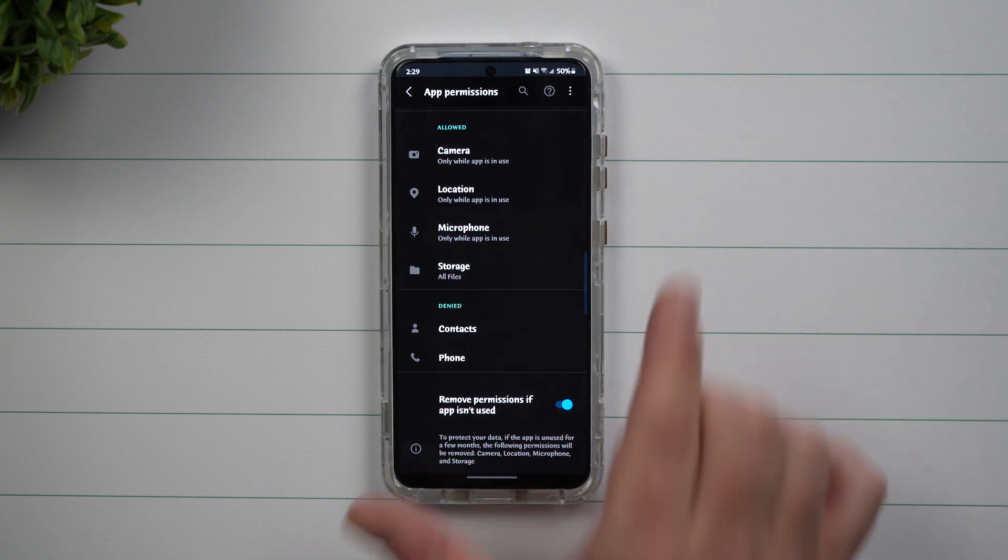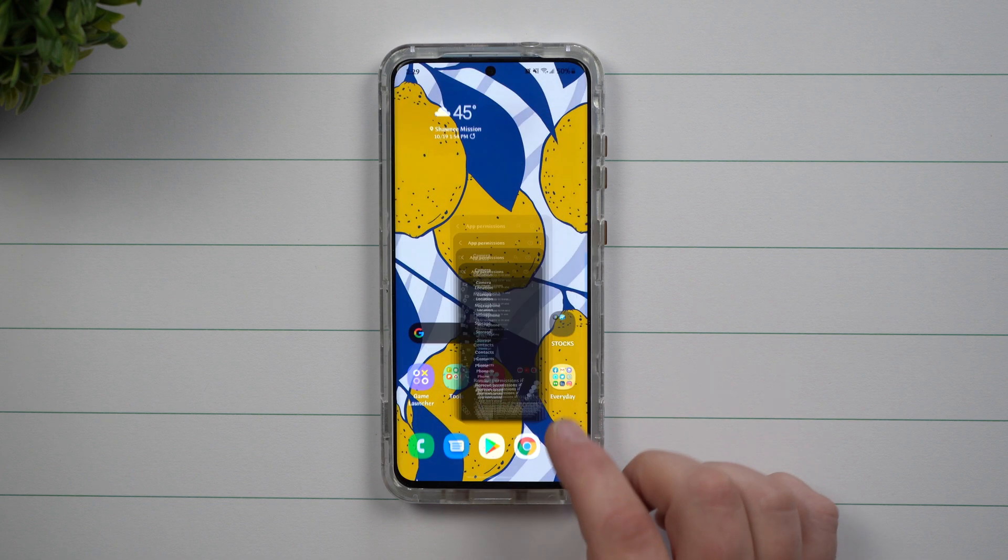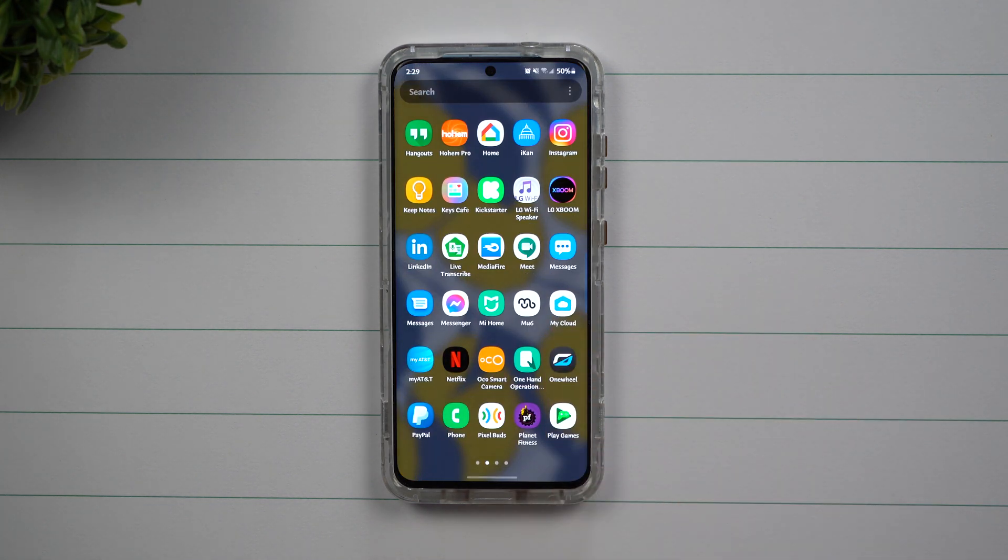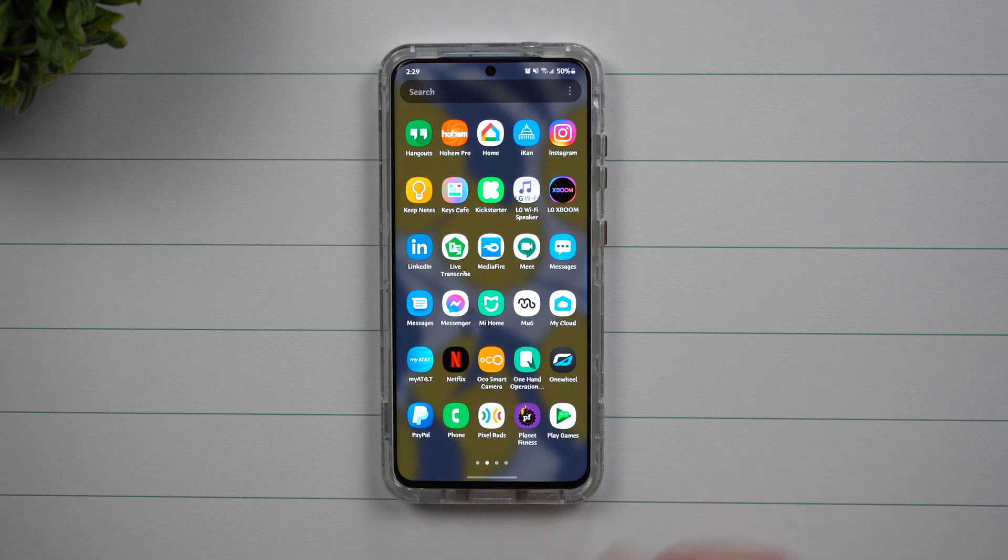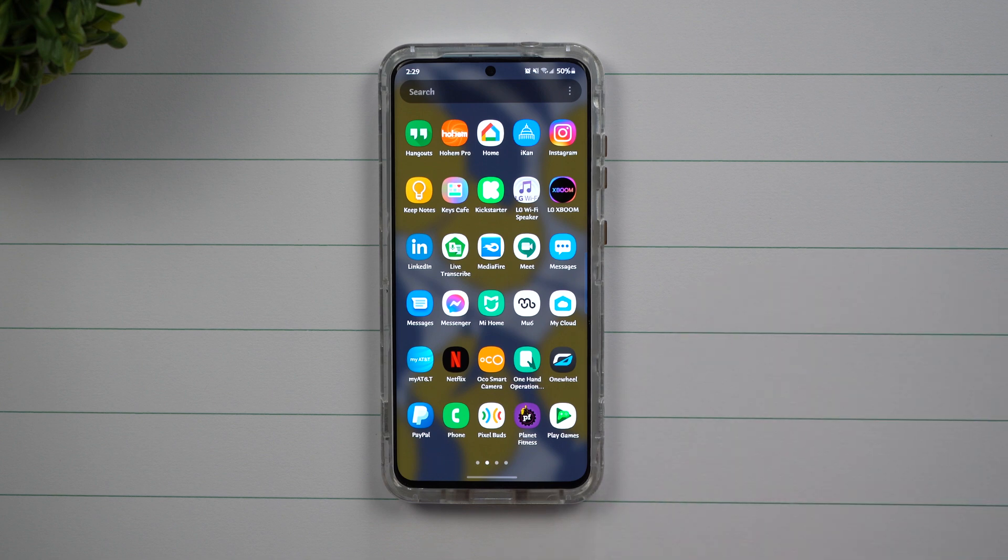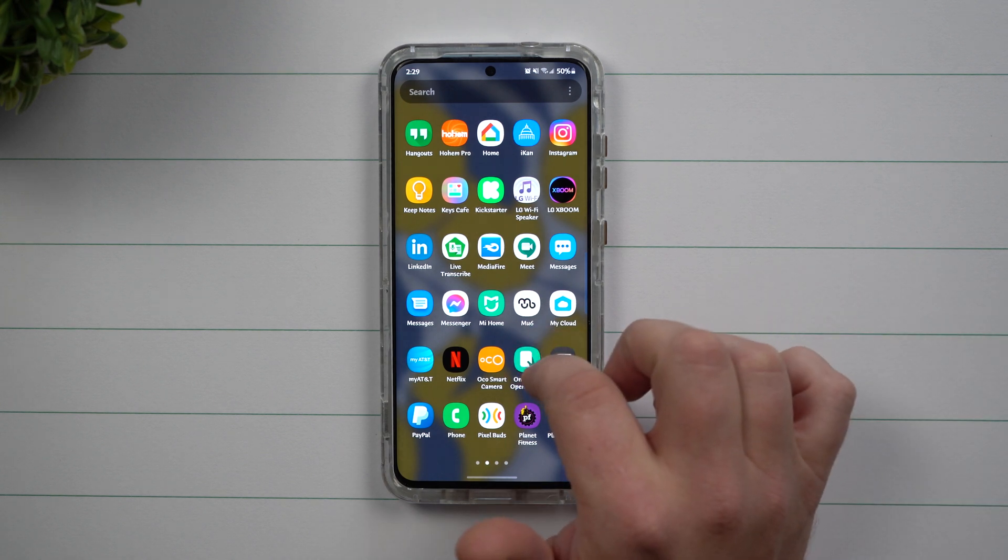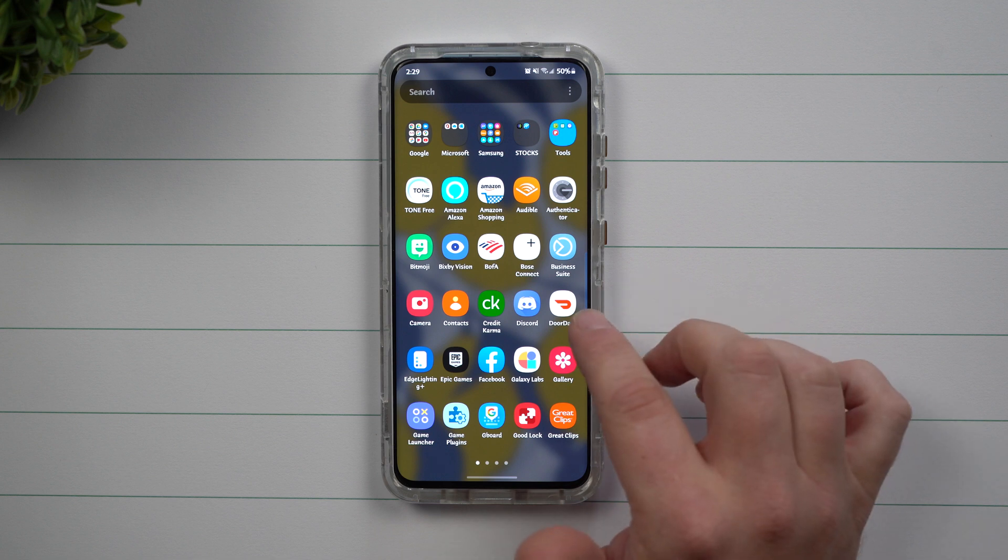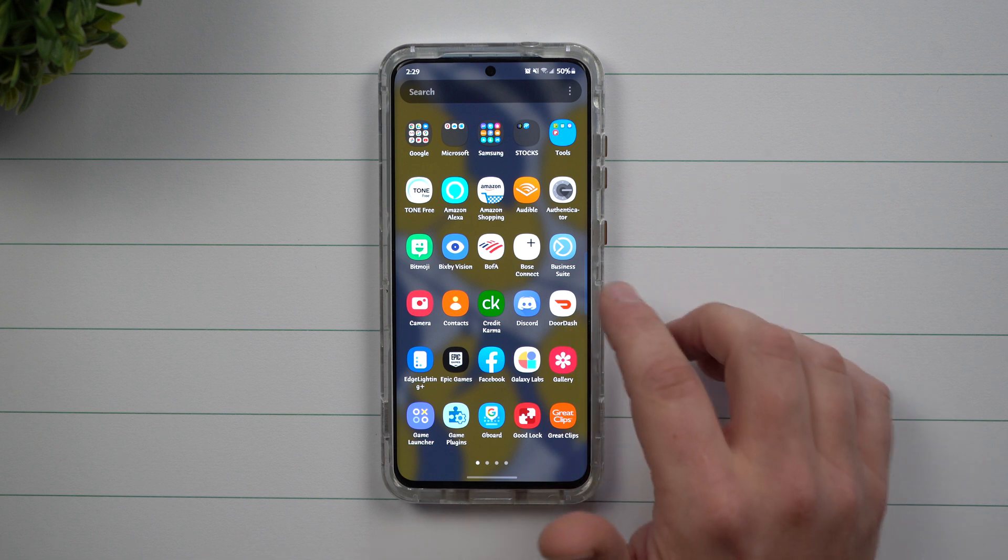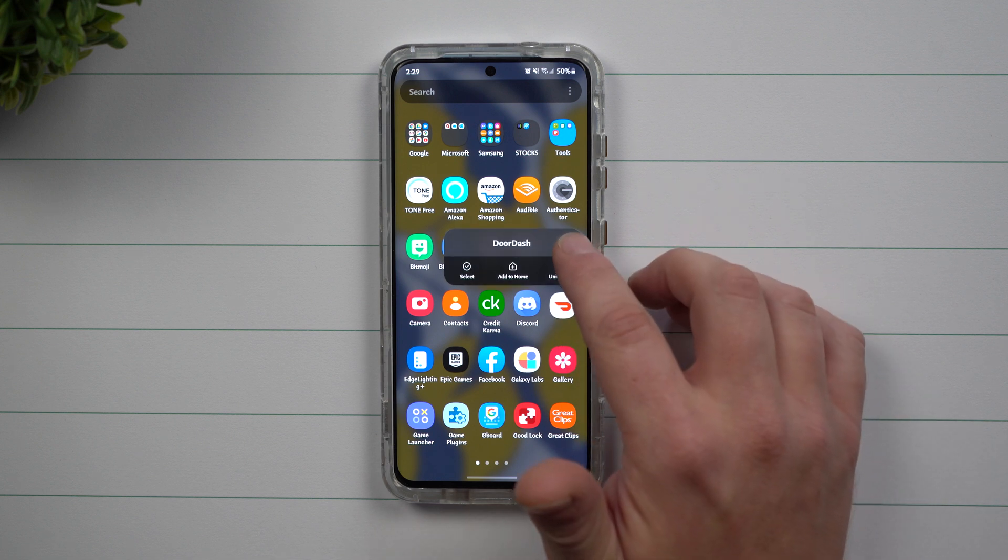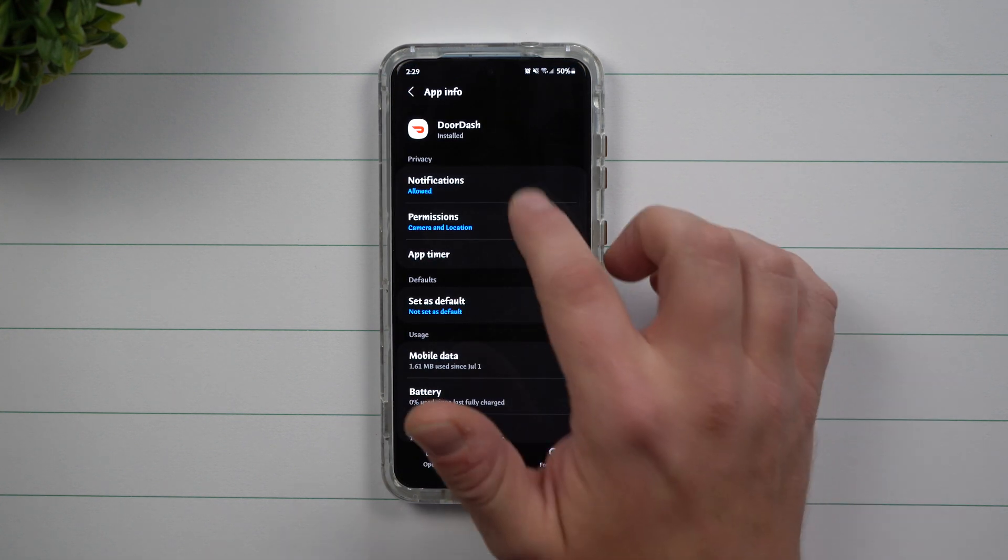So this one will definitely come in handy for those applications that you don't really use all the time. Maybe let's say that you're in a rural area or you're just somewhere where there's not really a big use for Lyft or Uber or anything like that. Maybe let's say like DoorDash, maybe DoorDash was something that you used a few times.